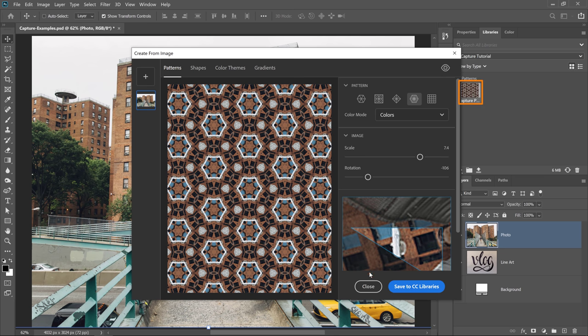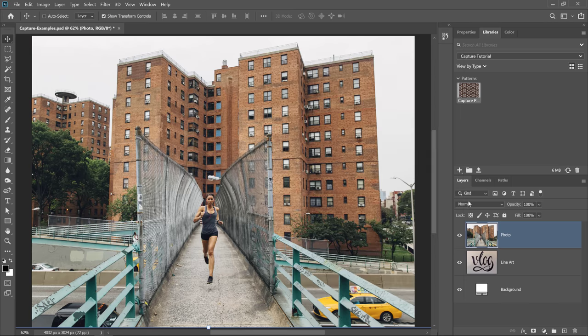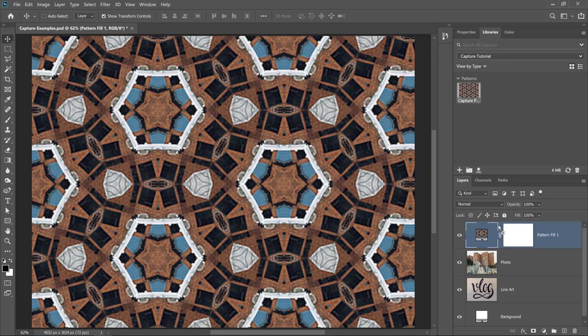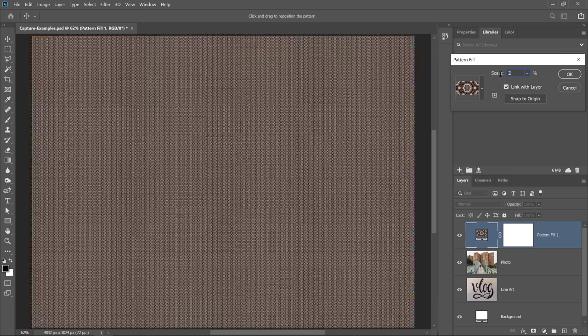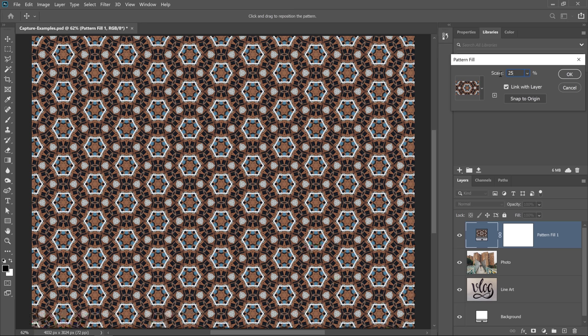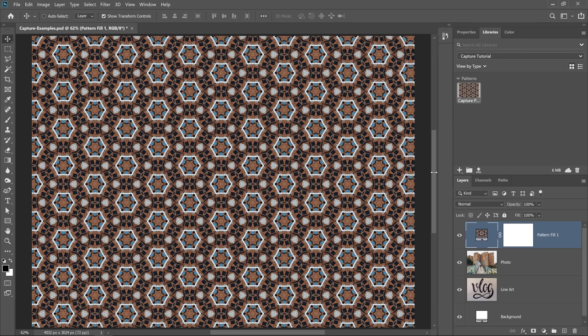Let me close this for now and show you how this asset works. All I need to do is click and drag that asset into my Layers panel, and now I have that pattern. I can double-click on the pattern thumbnail to bring up the pattern fill options, and I can make adjustments. For example, I can change the scale. I could change it down to 25%. Press OK, and I can work with this as my pattern for my design.